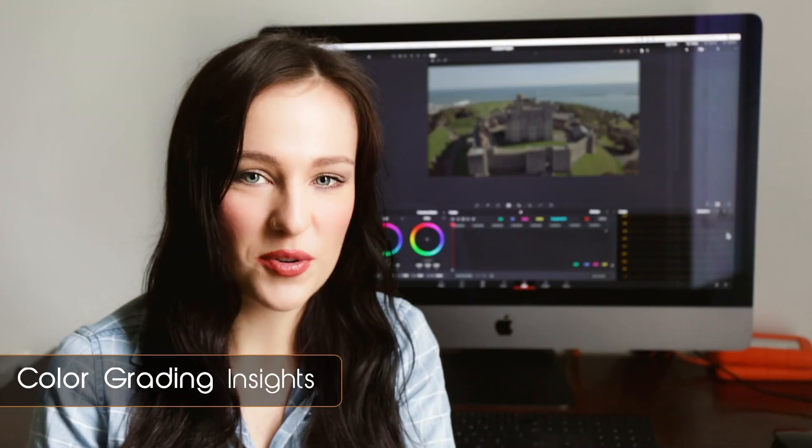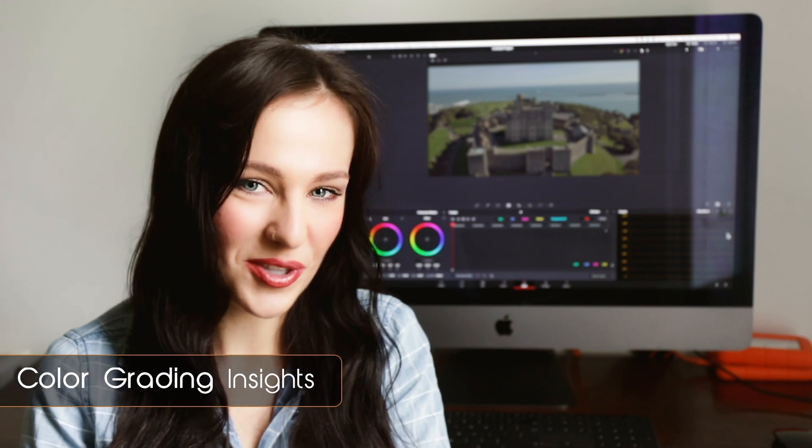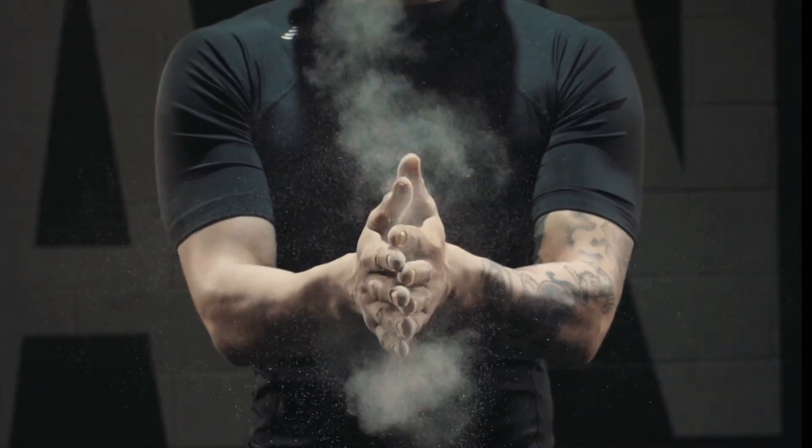Very helpful for everyone editing in Resolve. I was looking for something that was both easy to use and looks good, and the Messiah Transitions hits the nail on the head with both of those.